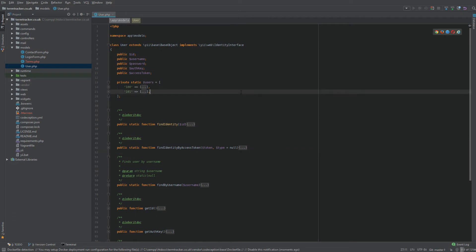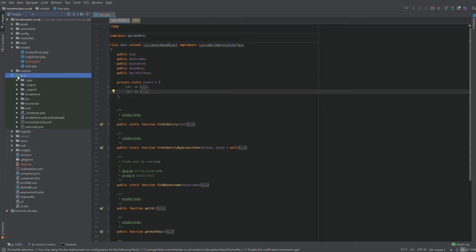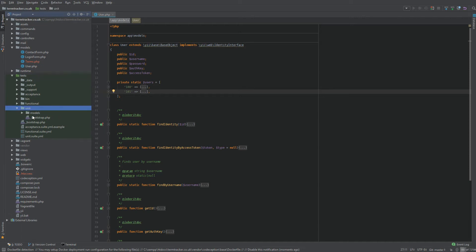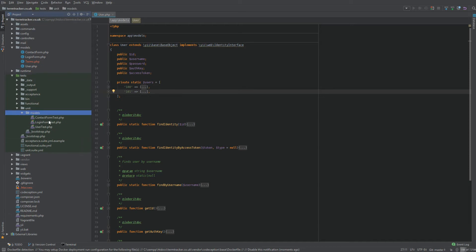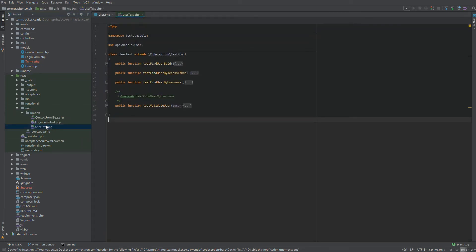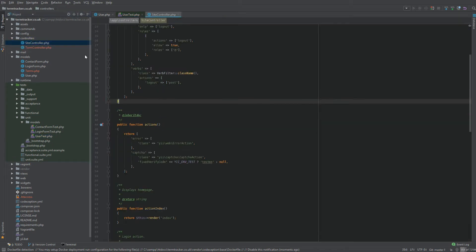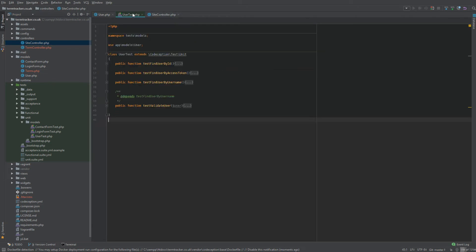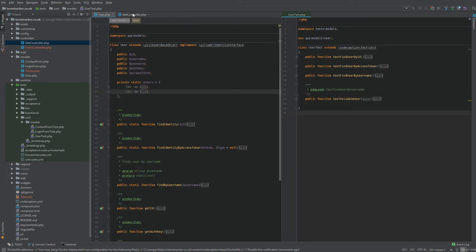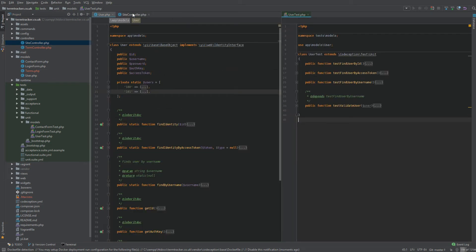As well as picking up the user model, you might want to open the test for it. Maybe you might want to open a controller too. So let's find our test, unit, models, user test. Now let's find our controller. So maybe you need site controller. So now we have three files up and they are all from very different parts of our project.